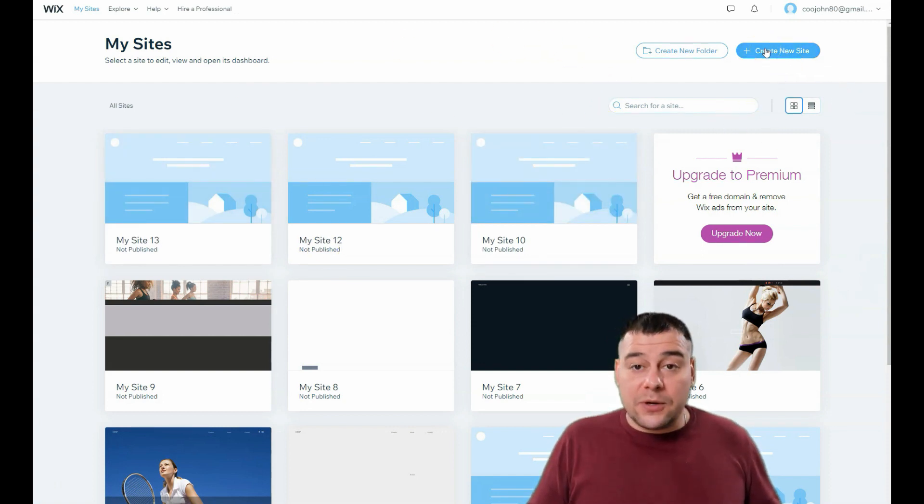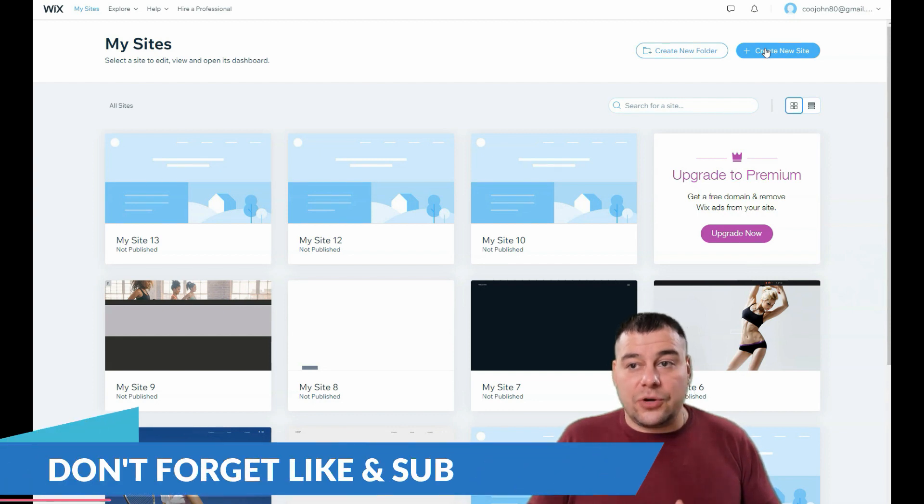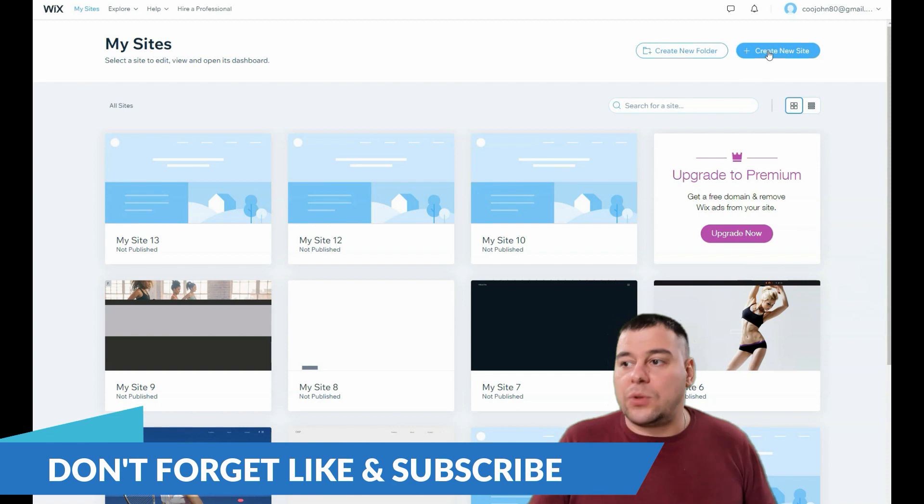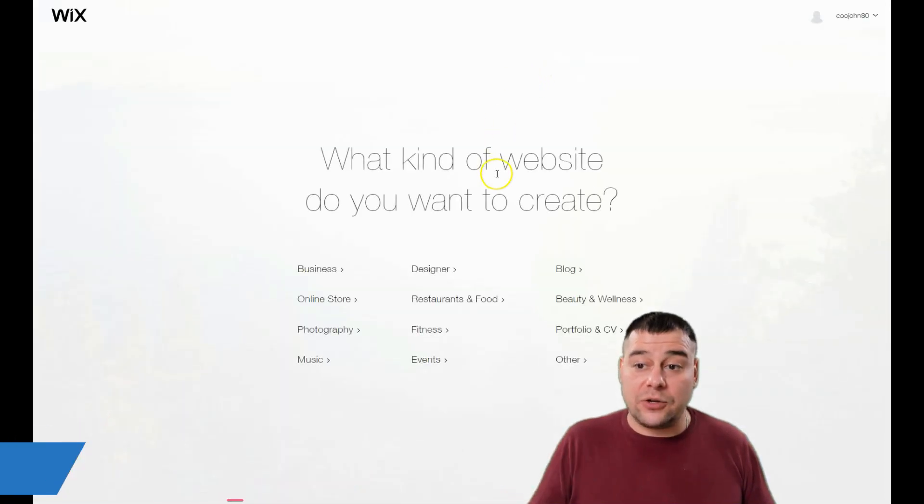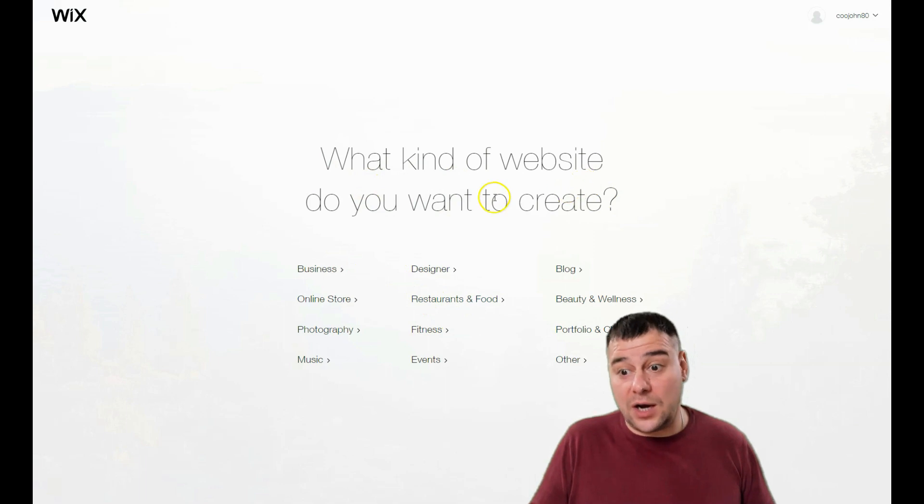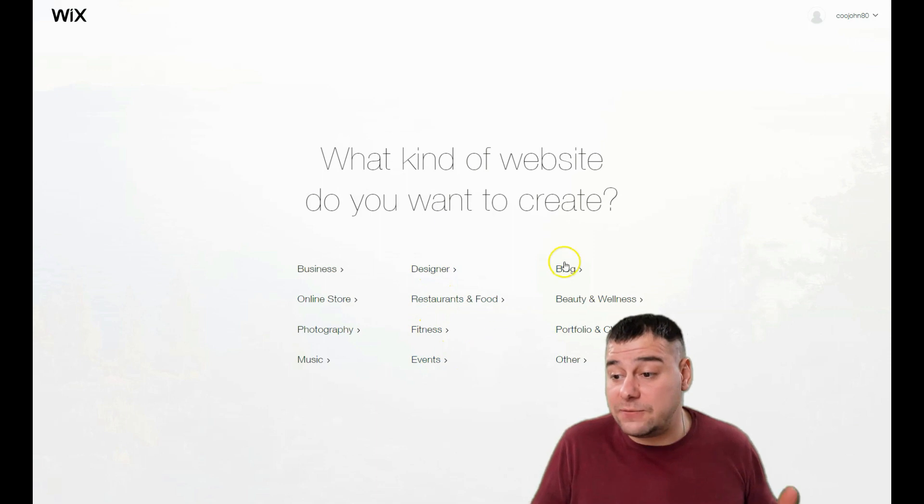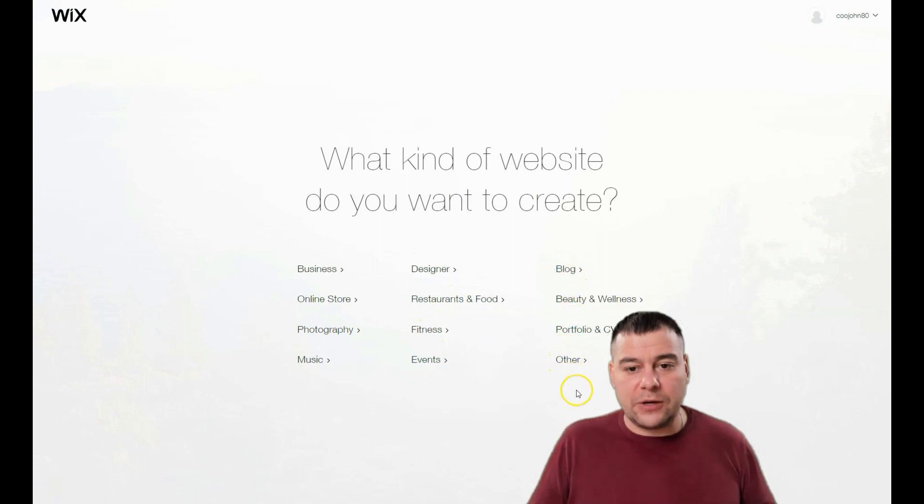When you're on the platform, you need to sign up or create a new account if you don't have one. It's very simple—I won't show it to you. You press and create a new site, and the platform will ask you what kind of website you want to create: business, online store, photography, music, designer, restaurant, food, fitness, events, blog, and so on.